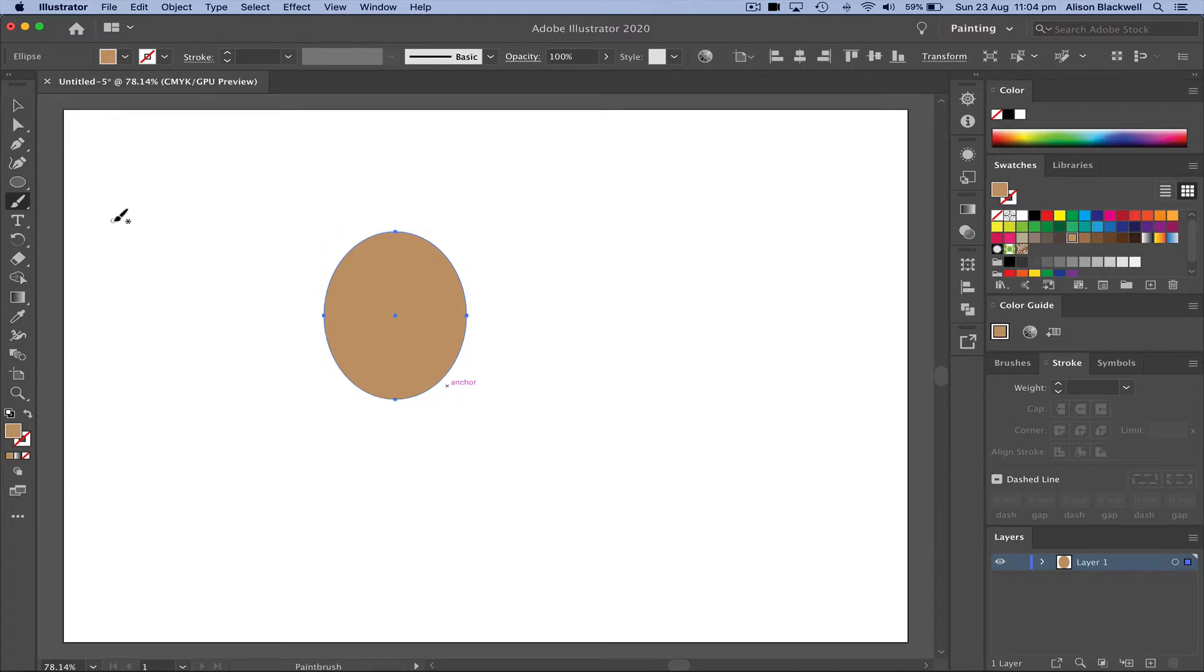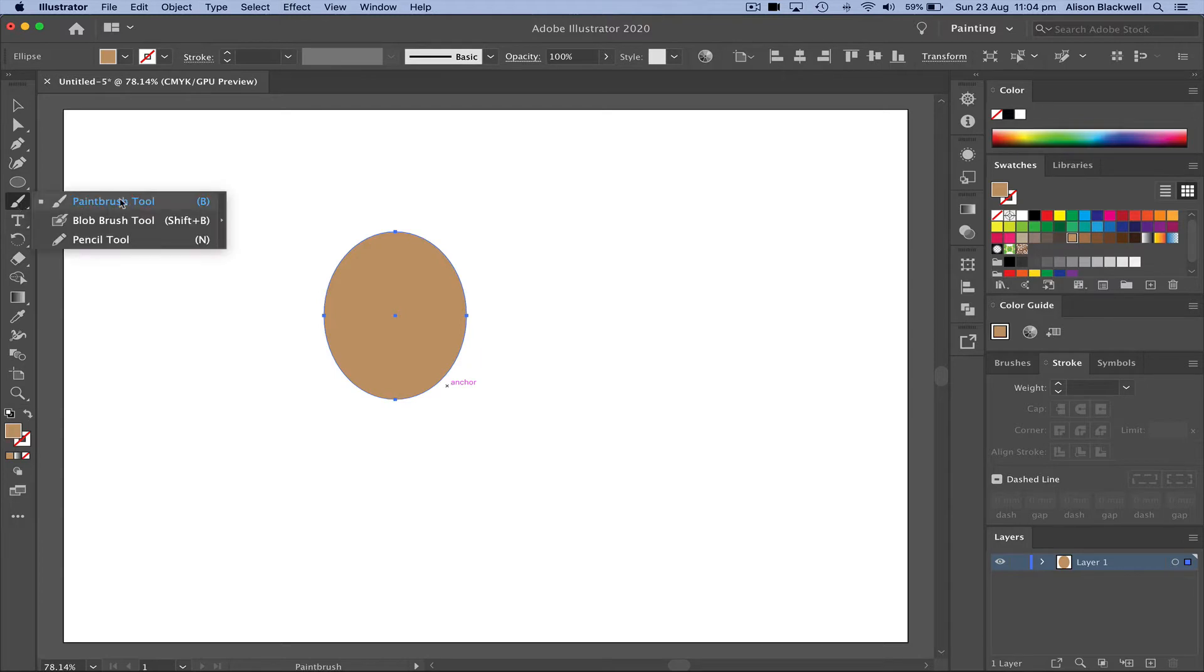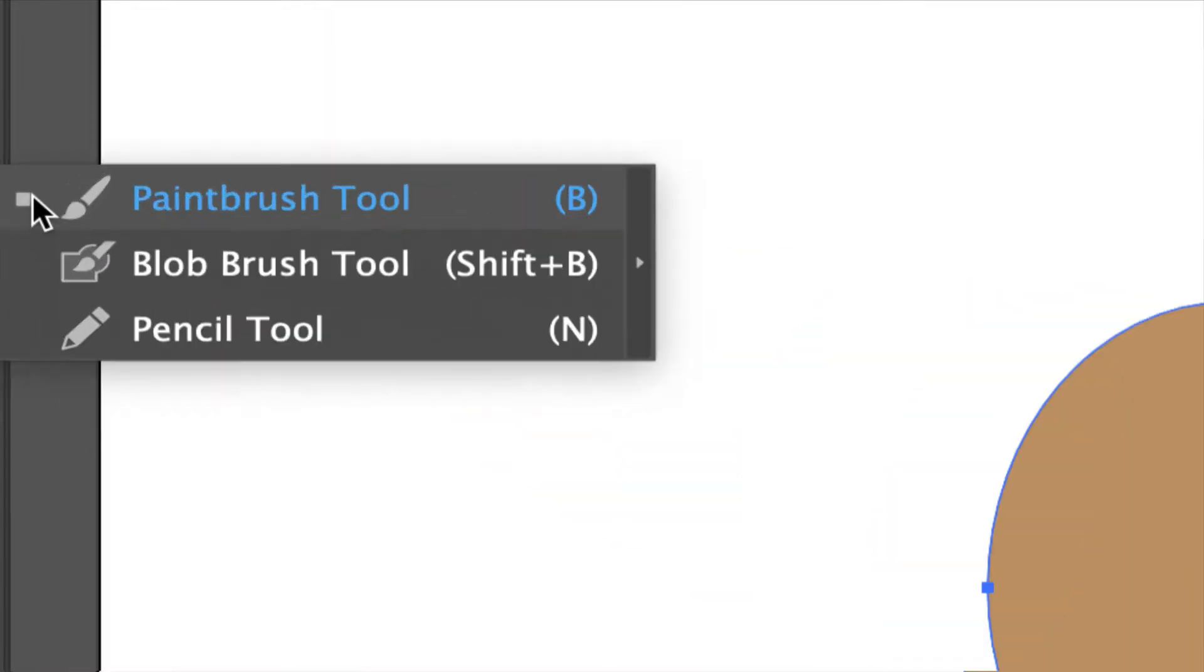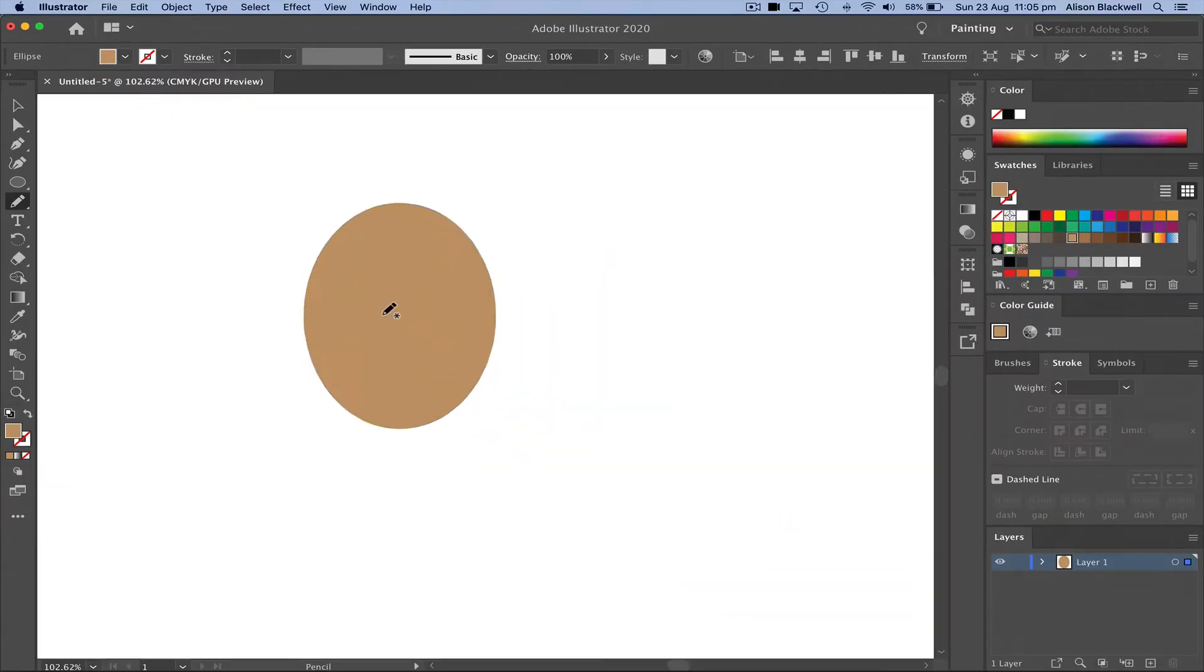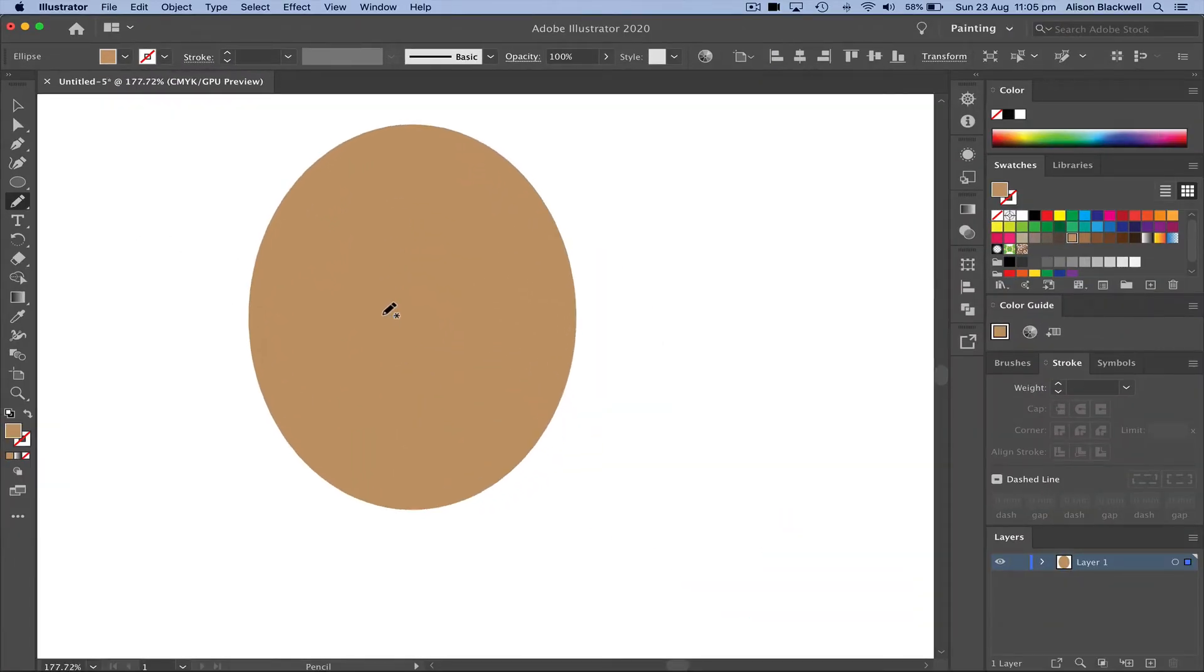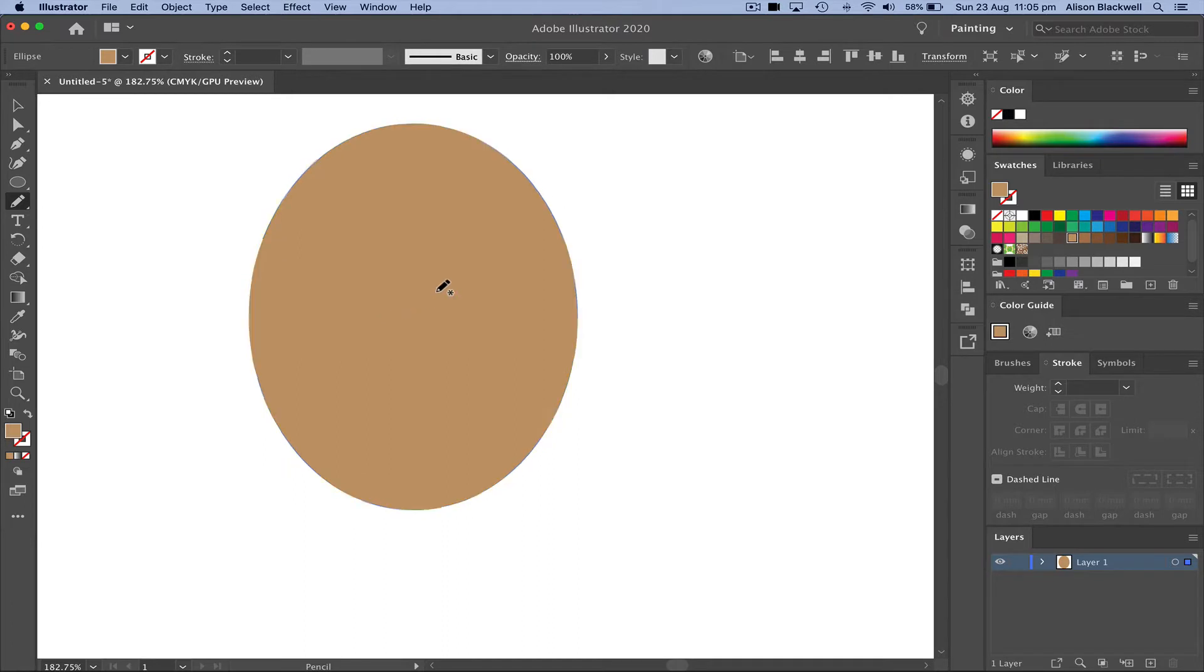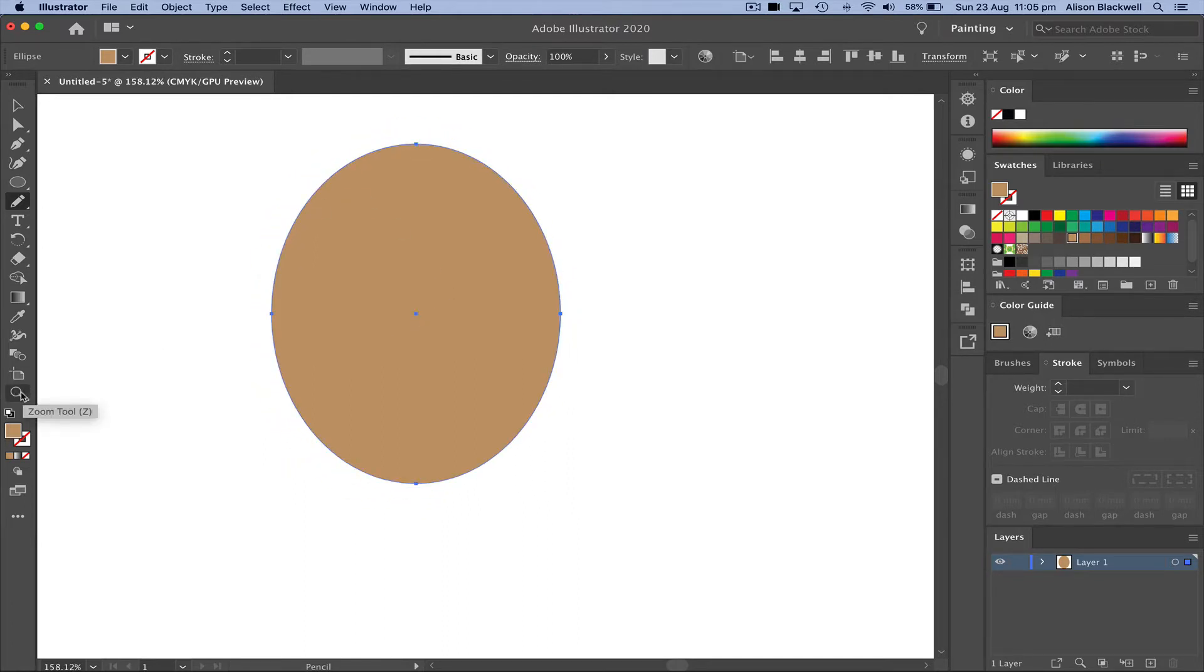Next we're going over to find the pencil tool. It's located under the paintbrush. If you can't see it already, it's the pencil tool. I'm going to zoom in a little bit on this face which you can do using the zoom or the magnifying tool in the bottom of your toolbox.